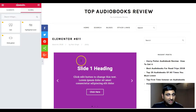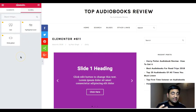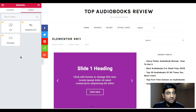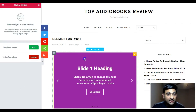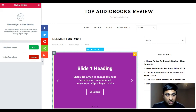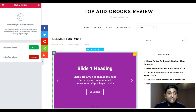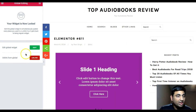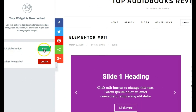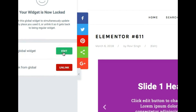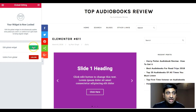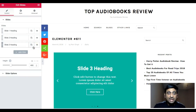So what we have done is created a global widget in Elementor and used it wherever we want. One important thing: once you create a global widget, you cannot edit it in the place where you are putting it. Once you click on the global widget, you can see two options. One is 'Edit Global Widget' — there is only one place to edit it, and clicking that takes you to the widget editor.